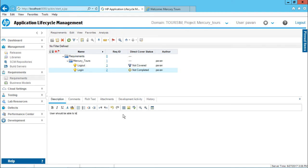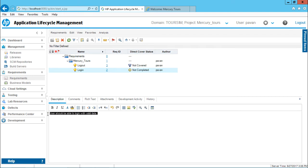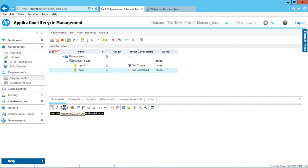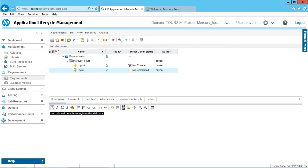able to login with valid data. I have written some description here. If I want, I can change it to bold, italic, underline, or I can use some bullet points, indent, or I can undo, redo.